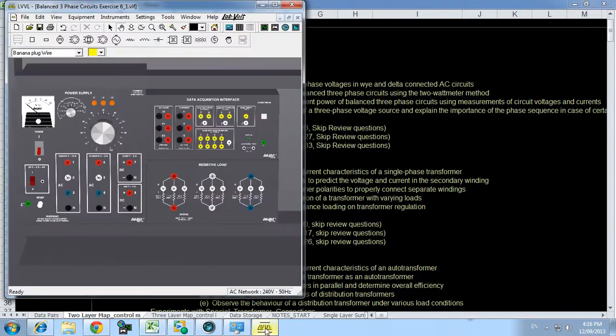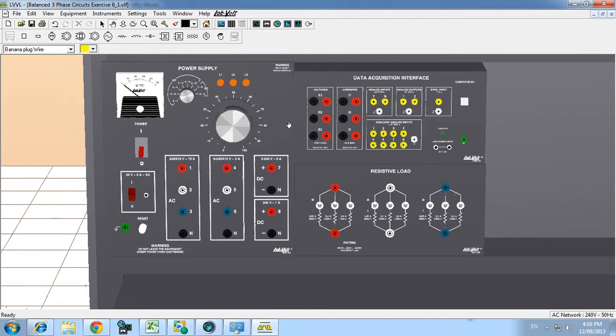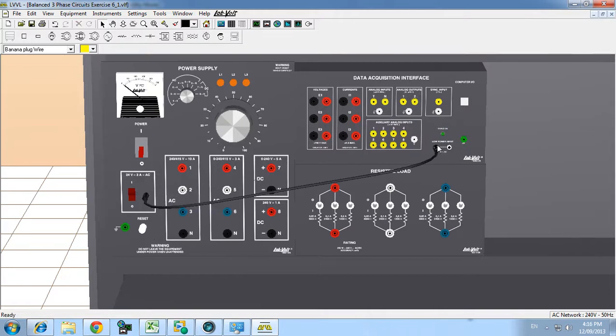So if we go first to the virtual lab, basically that just means that we've got to hook up these leads. Just get the pointer and click on the low power output and drag it up to the low power input for the DIA acquisition interface.